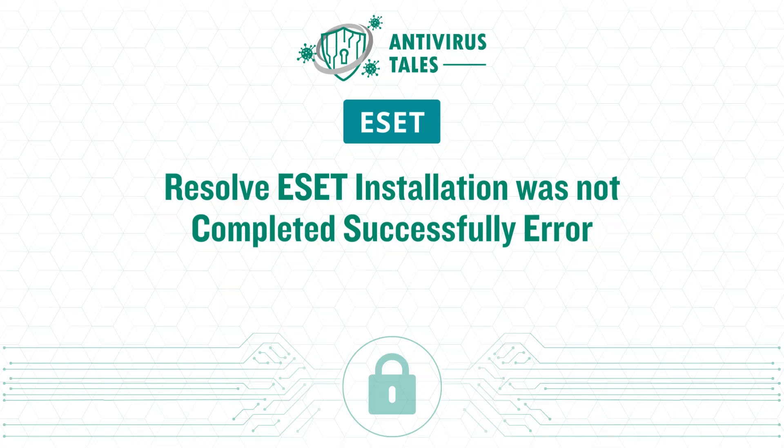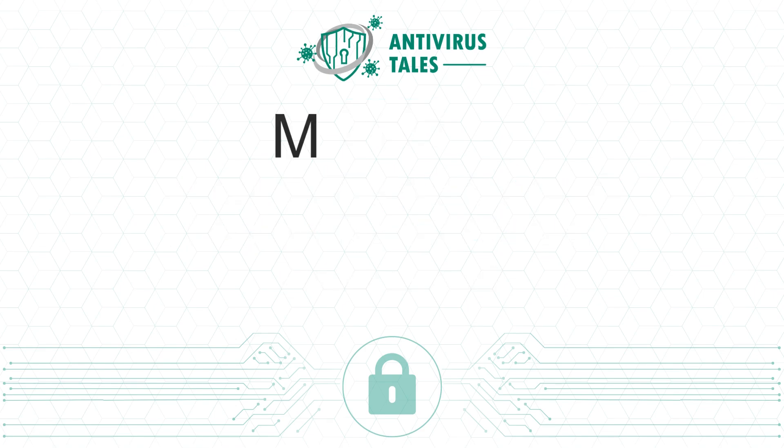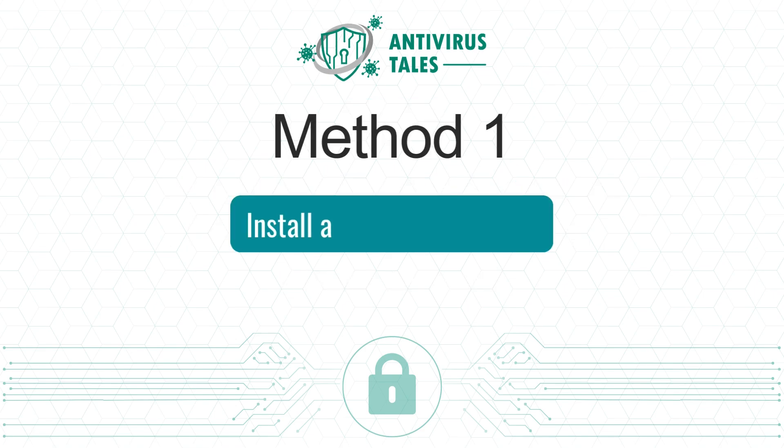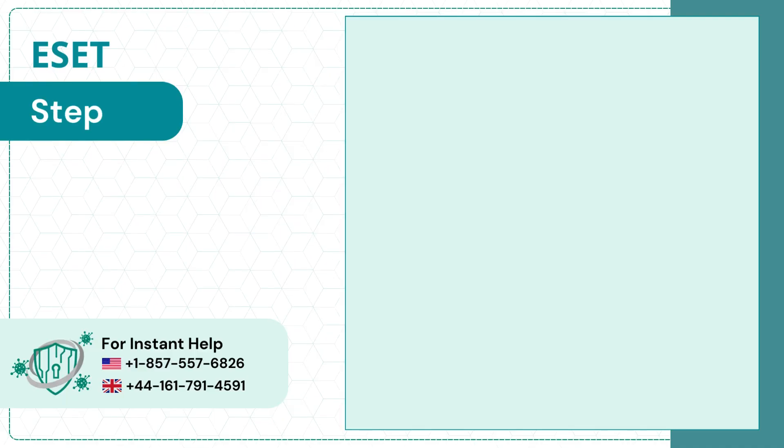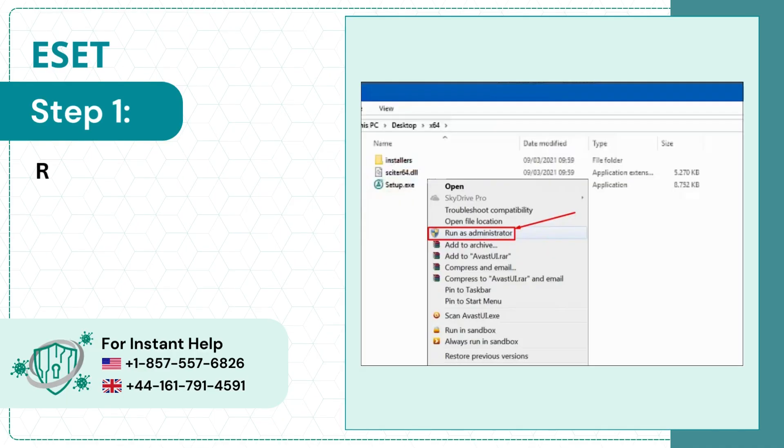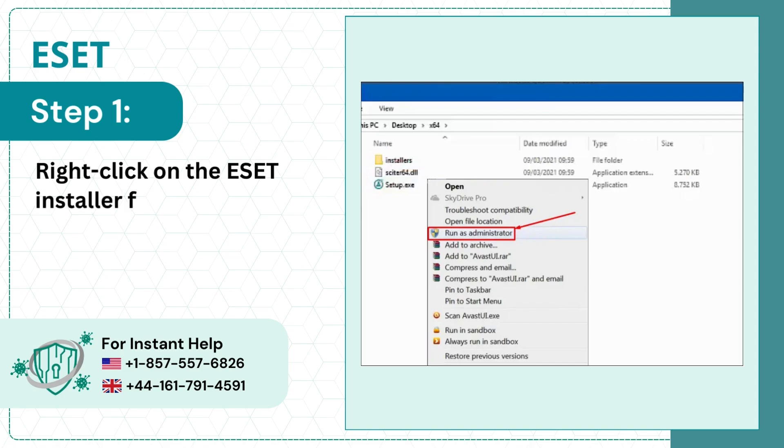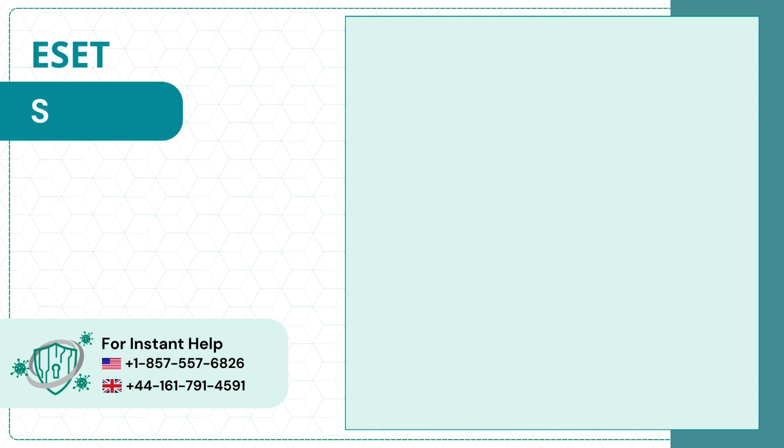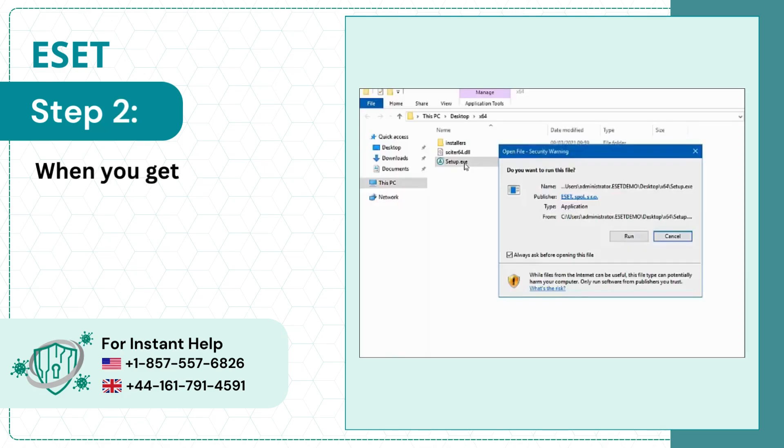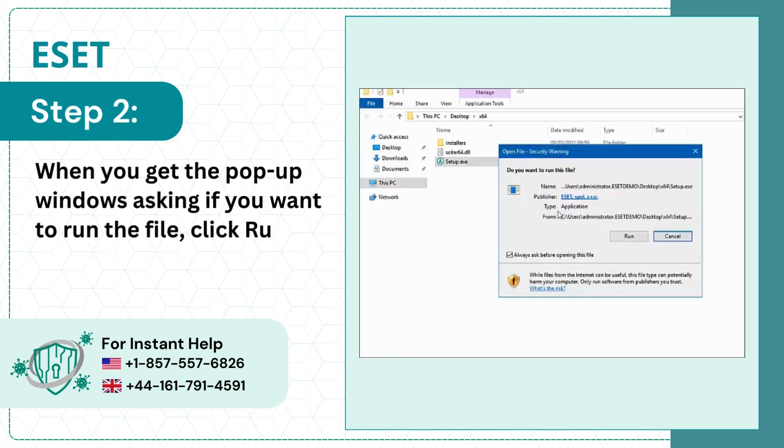Resolve ESET Installation Was Not Completed Successfully Error. Method 1: Install as an Administrator. Step 1: Right-click on the ESET Installer File and select Run as Administrator. Step 2: When you get the pop-up window asking if you want to run the file, click Run.